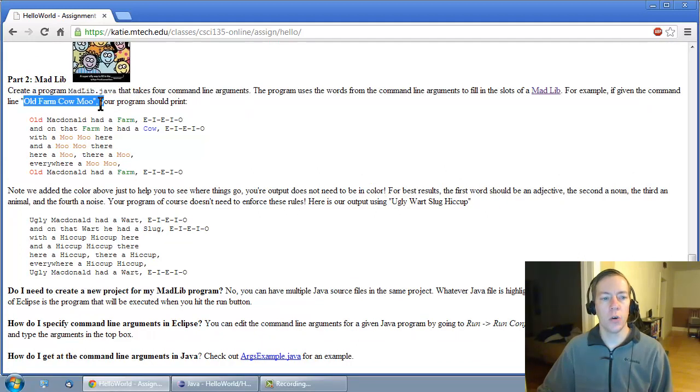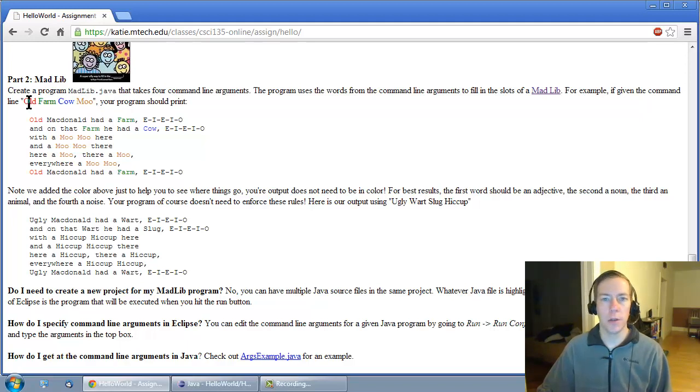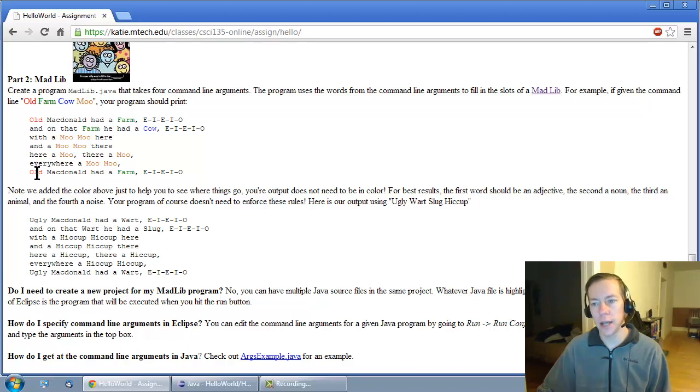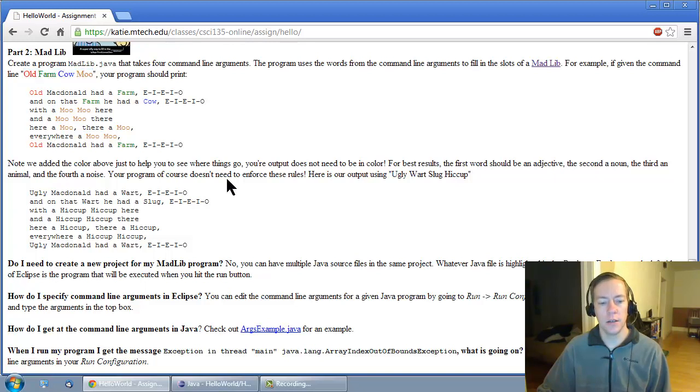I've color coded the example. Your output doesn't need to be color coded. It's just showing you that the first argument on the command line is getting filled in here in this position and it's also appearing in the last sentence. For these given inputs, you should get exactly this text.